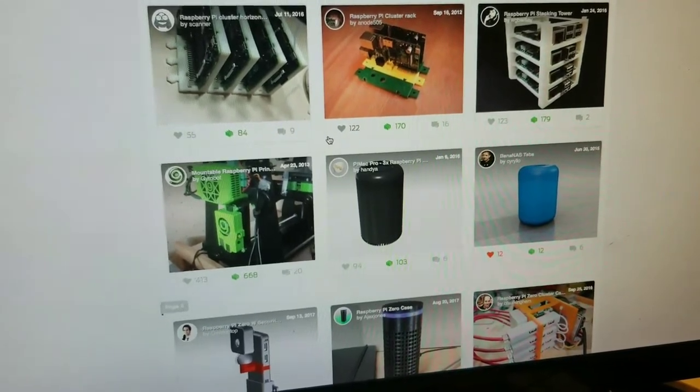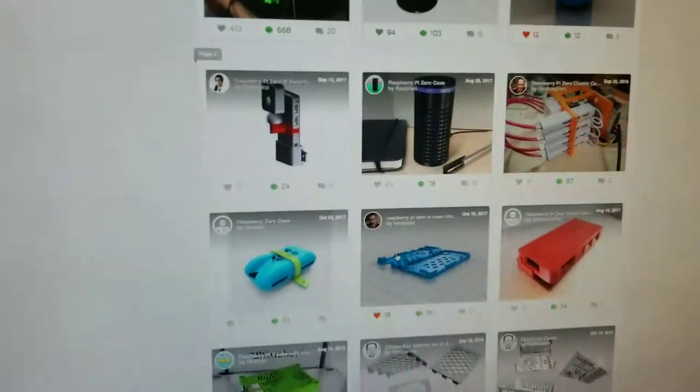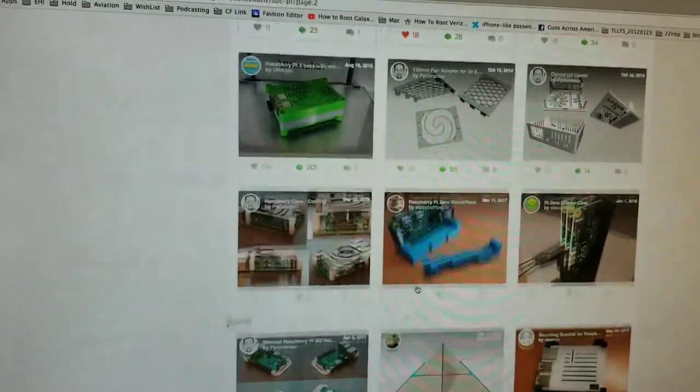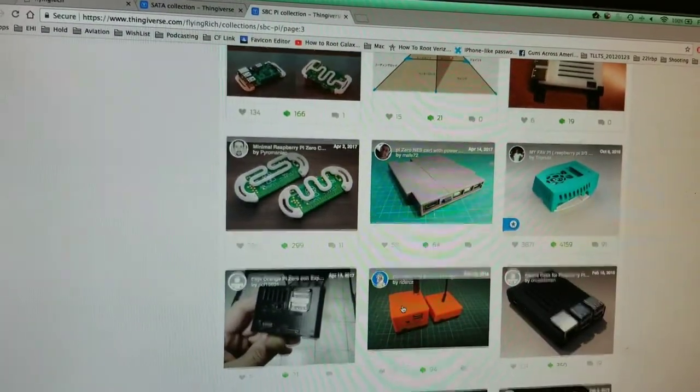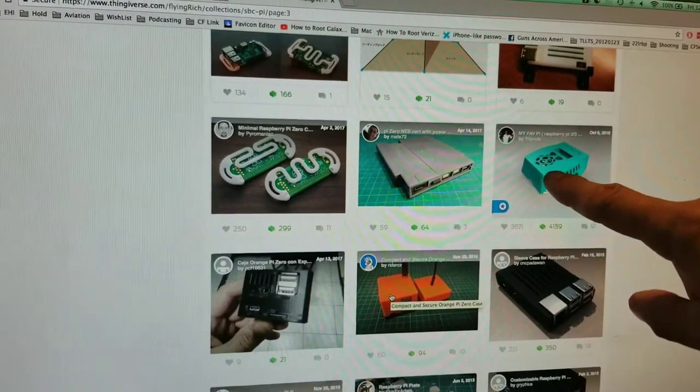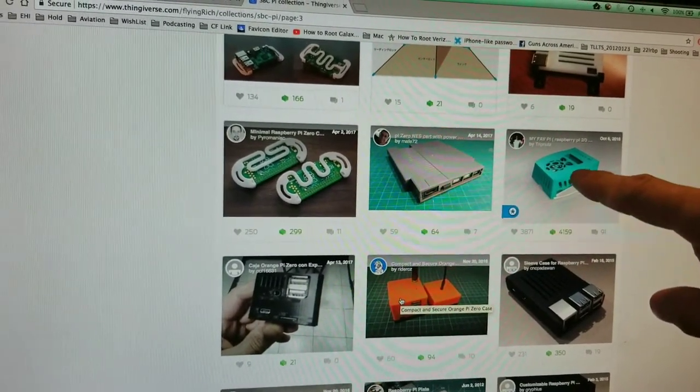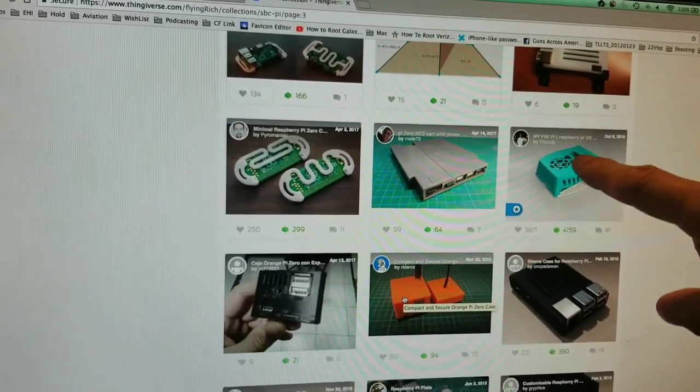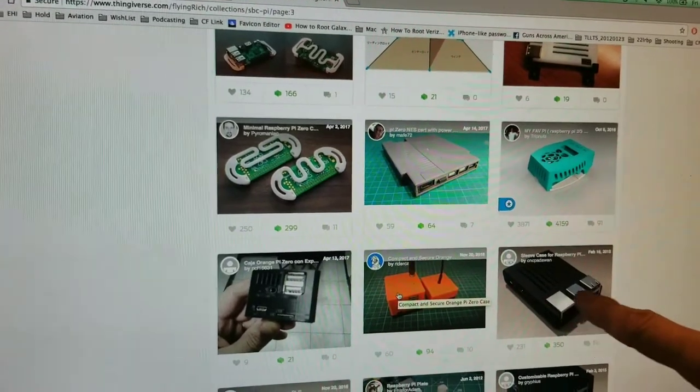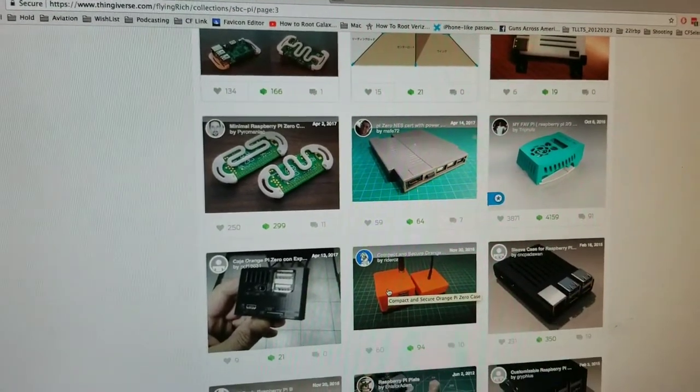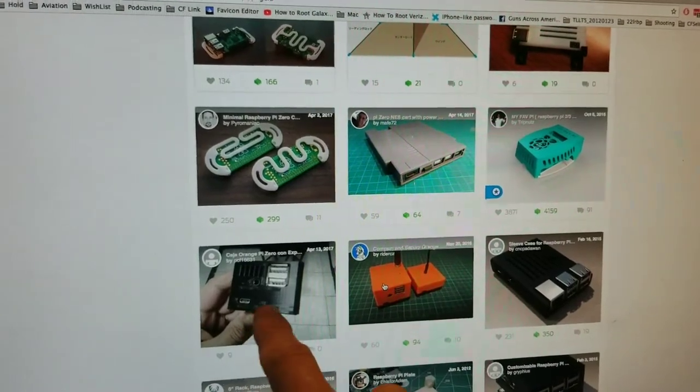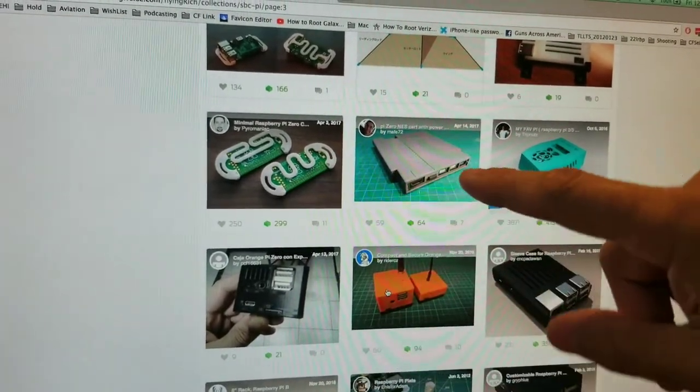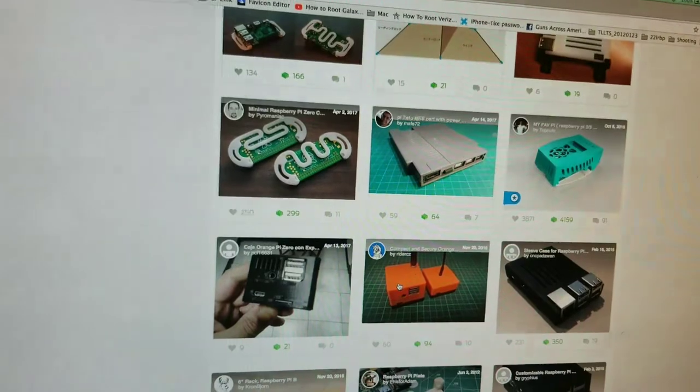I don't know if you guys know this, this is Thingiverse. I've printed a number of these out. I've been using that one for my Pi-aware because it's got the fan mount. This is a nice case I've printed. I've printed that one, printed the Pi 2, Pi 3 version out.